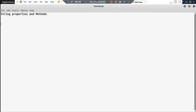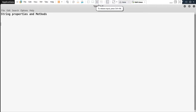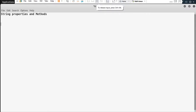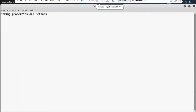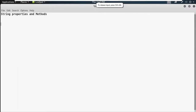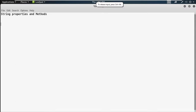Hello everyone. Today's topic will be about Python, and the subtopic is string properties and methods. You all know what a string is — a string is a sequence of characters, and strings are basically immutable.